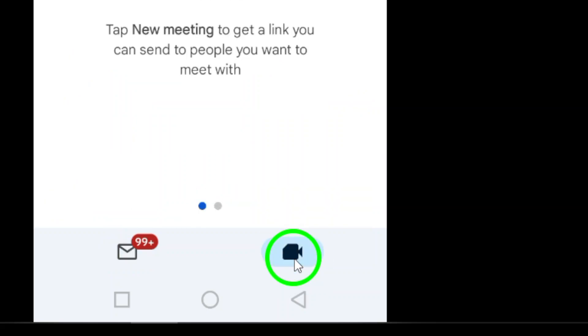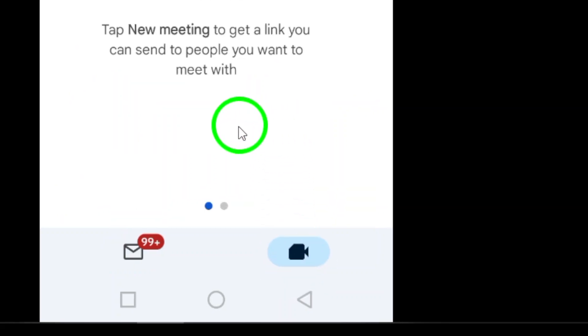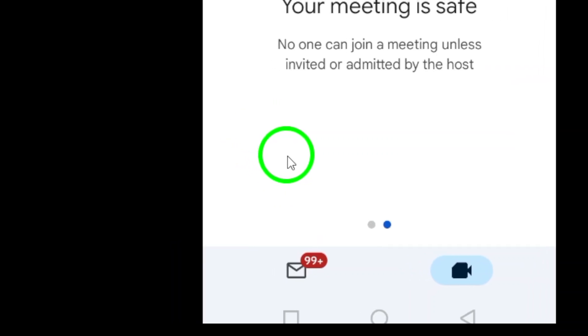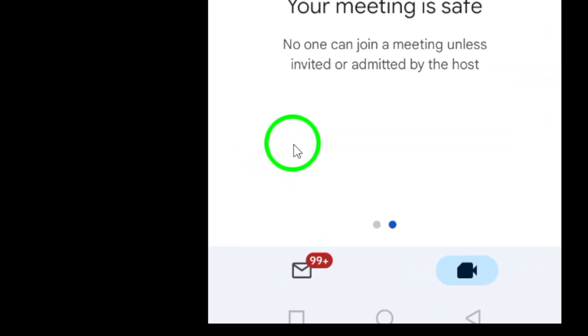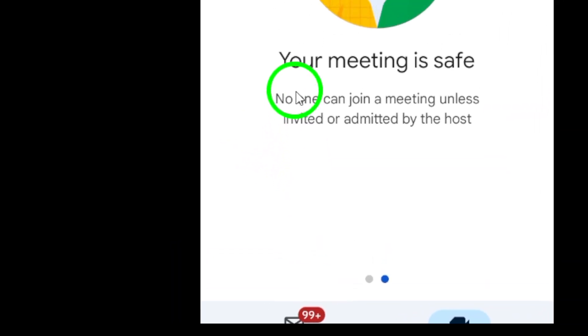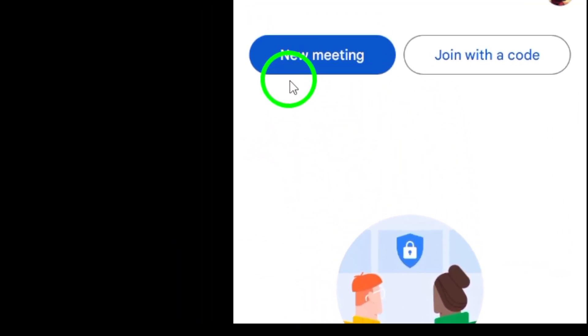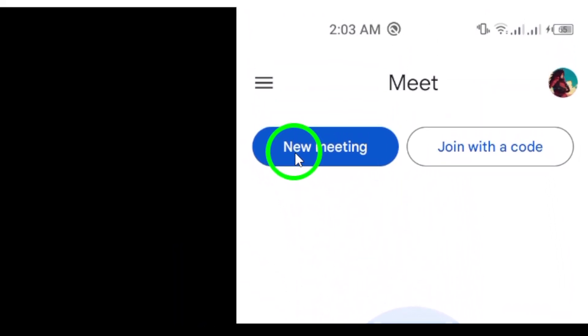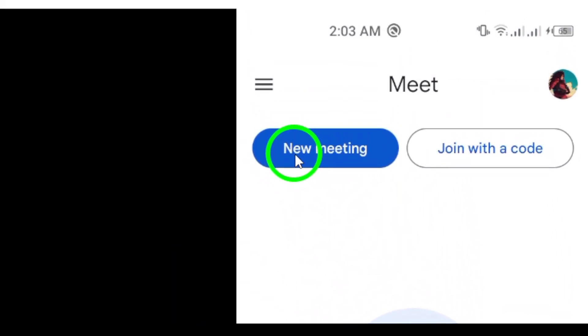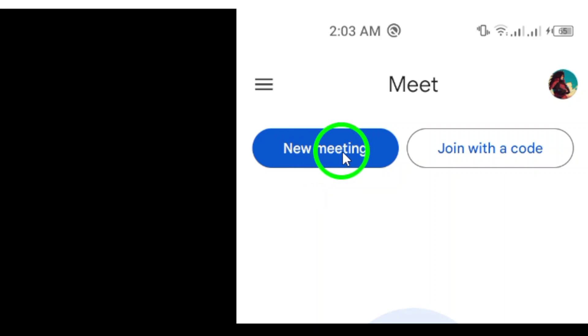Now, it's time to select the contact you want to call. You can quickly scroll through your contact list or search for them by name or email. Once you've found your contact, you're only a tap away from connecting.